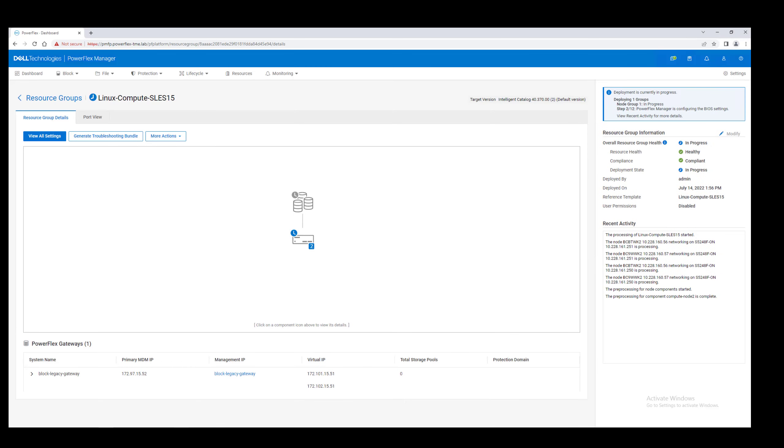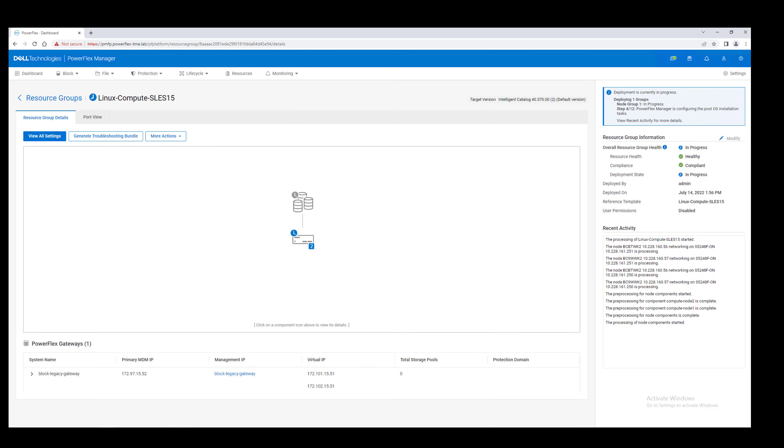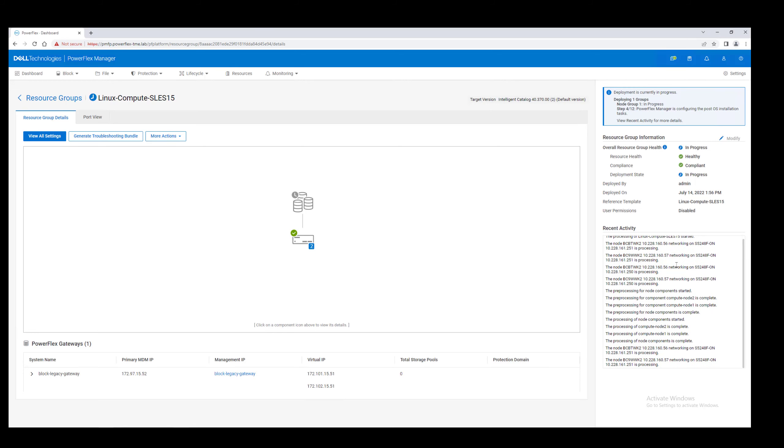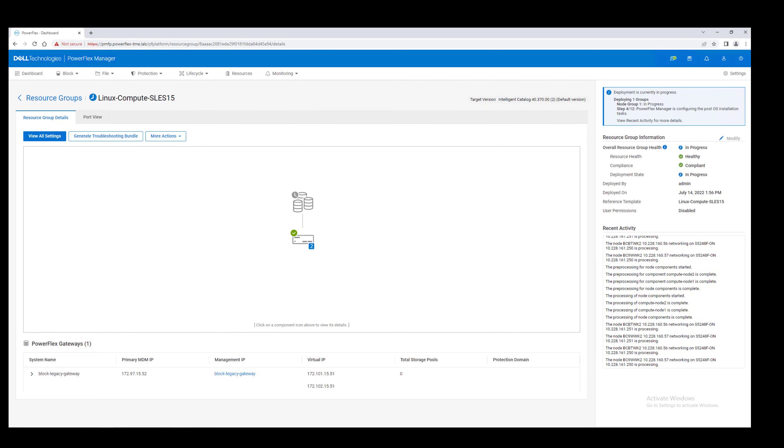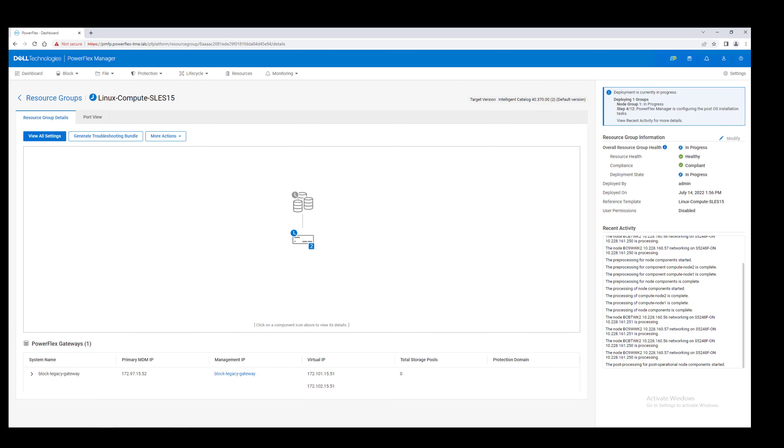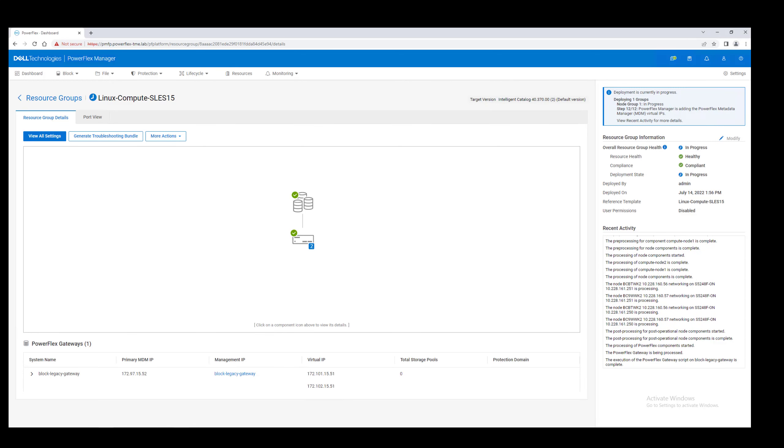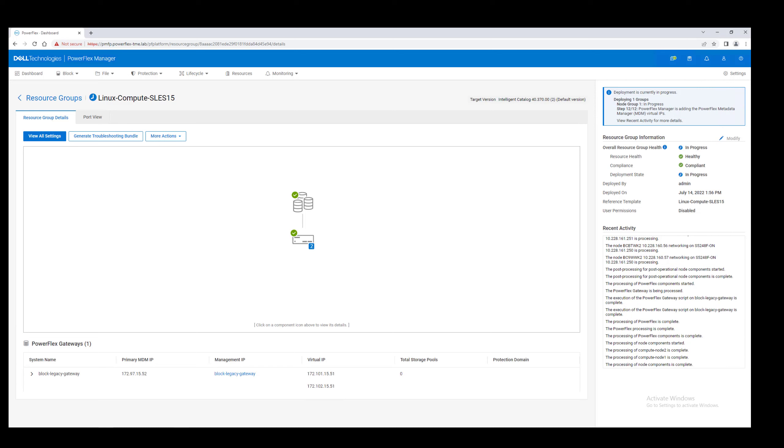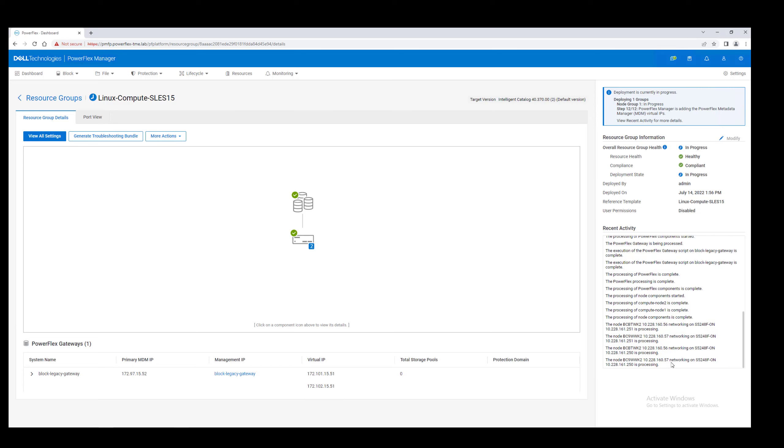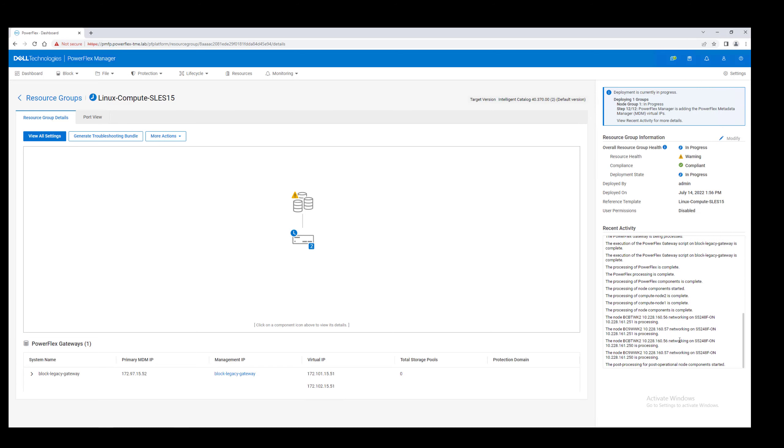while PowerFlex Manager installs and configures the operating systems, sets up networking in the switches and the nodes, and then installs and configures the PowerFlex software, we'll speed up the video and arrive quickly at our destination.